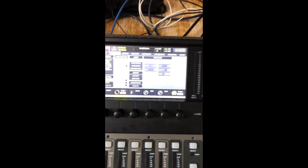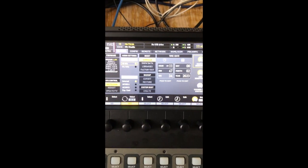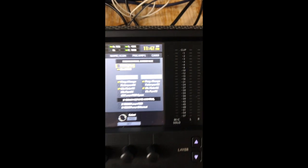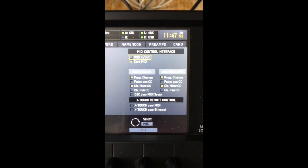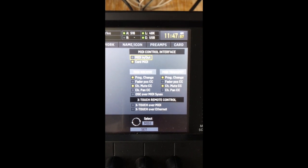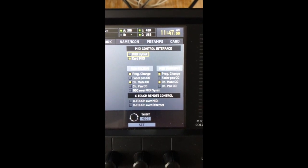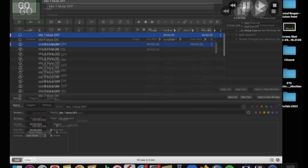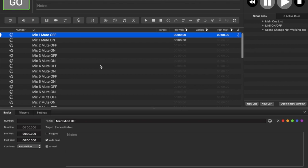To get started, go into your settings and go to Remote. I used Card MIDI, so the sound card, which works with QLab. Then you set Program Change for channel receive and MIDI receive, and mute on and off. You can also do panning or whichever. I sent it both ways because I had my desk use assignable buttons for firing QLab and moving up and down and panic all.